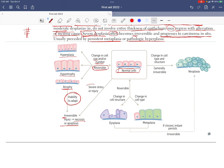Also, if a normal cell undergoes severe stress or injury, it doesn't have to go through any of the adaptive stages — it can immediately proceed to irreversible injury like necrosis or apoptosis.